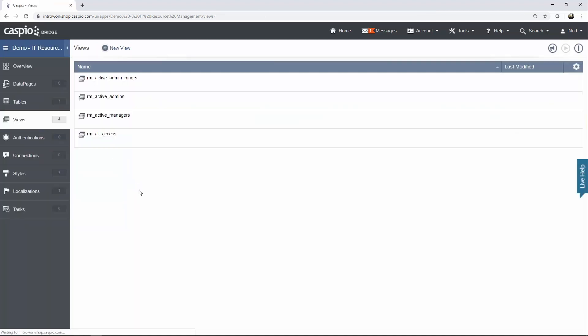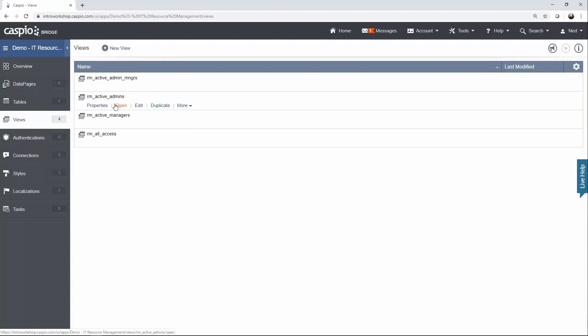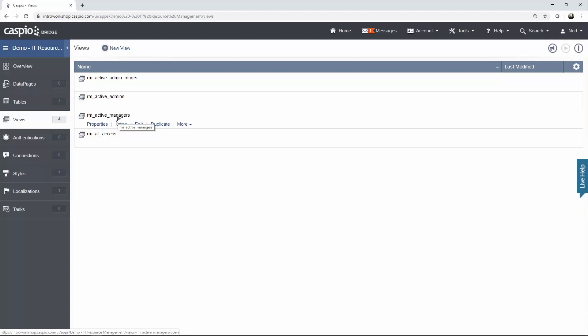Let's go back out to the views menu. To explain: imagine you have forms and reports that all user levels need to access — this is the reason for the all access view that gives access to everyone. For example, a form to allow end users to update their password should be accessible to everyone. But if you have a report that only an admin needs to see, that's why we have the active admin view. I also have a view that filters active admins and managers — this saves resources and data pages because a report that both admin and manager need to see can be built once instead of twice.